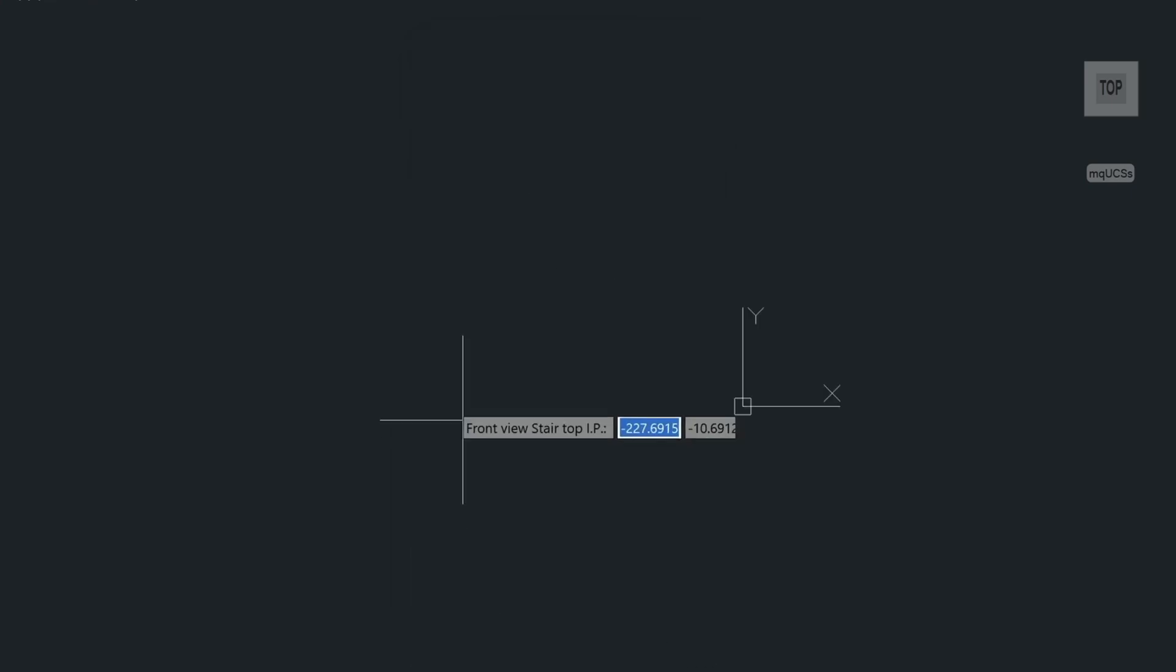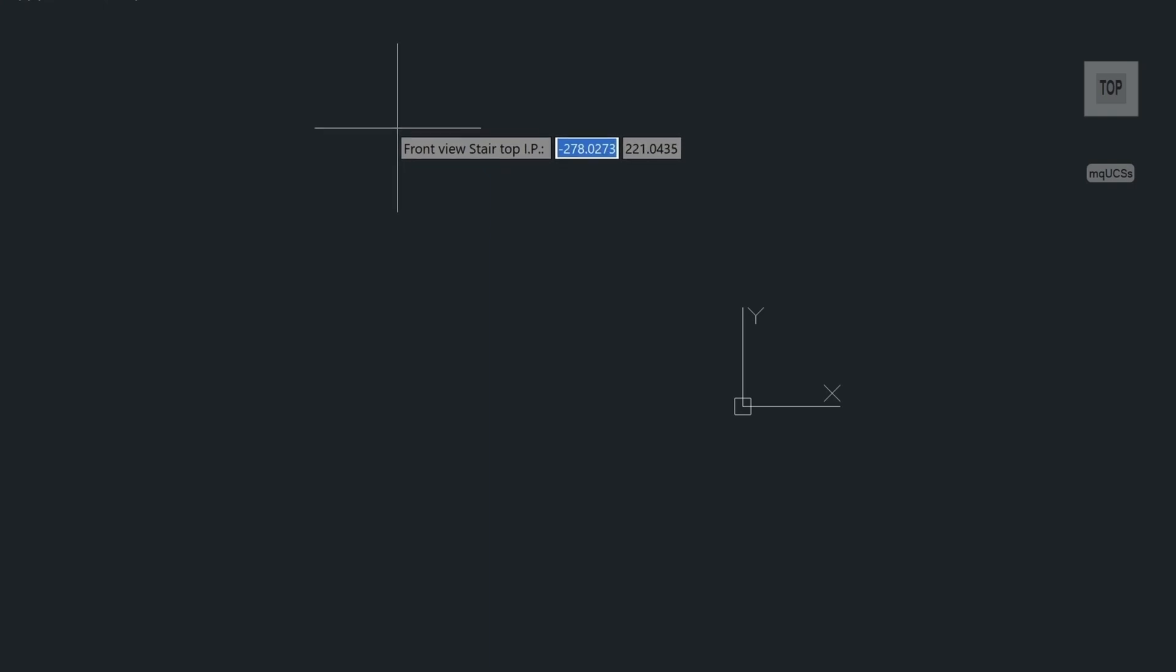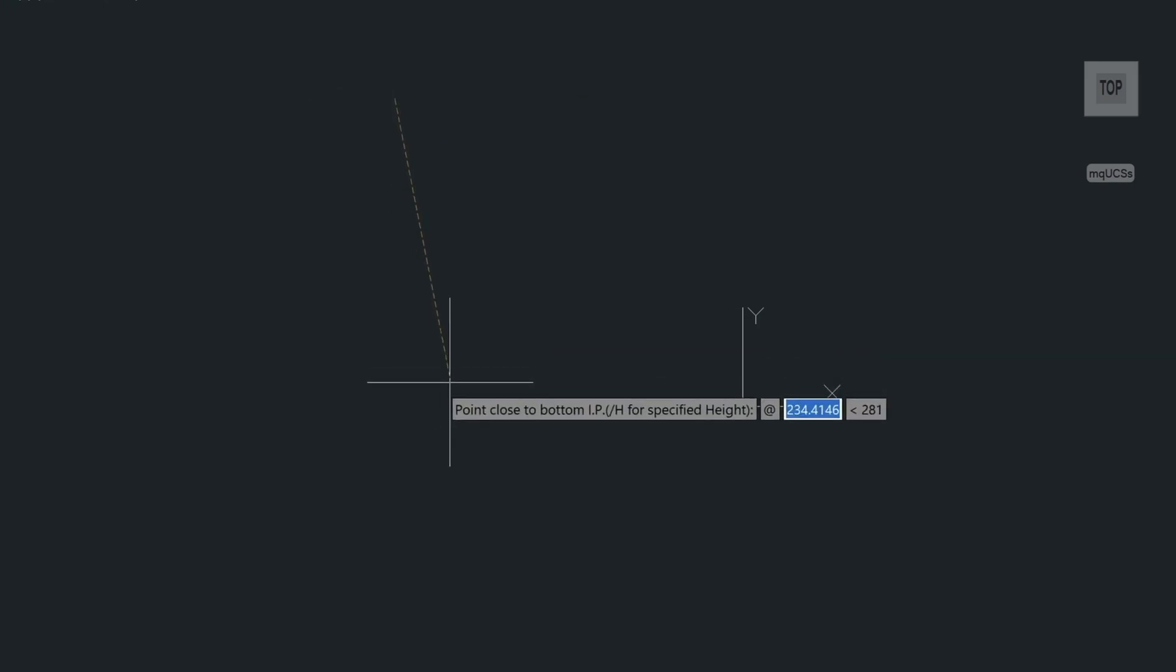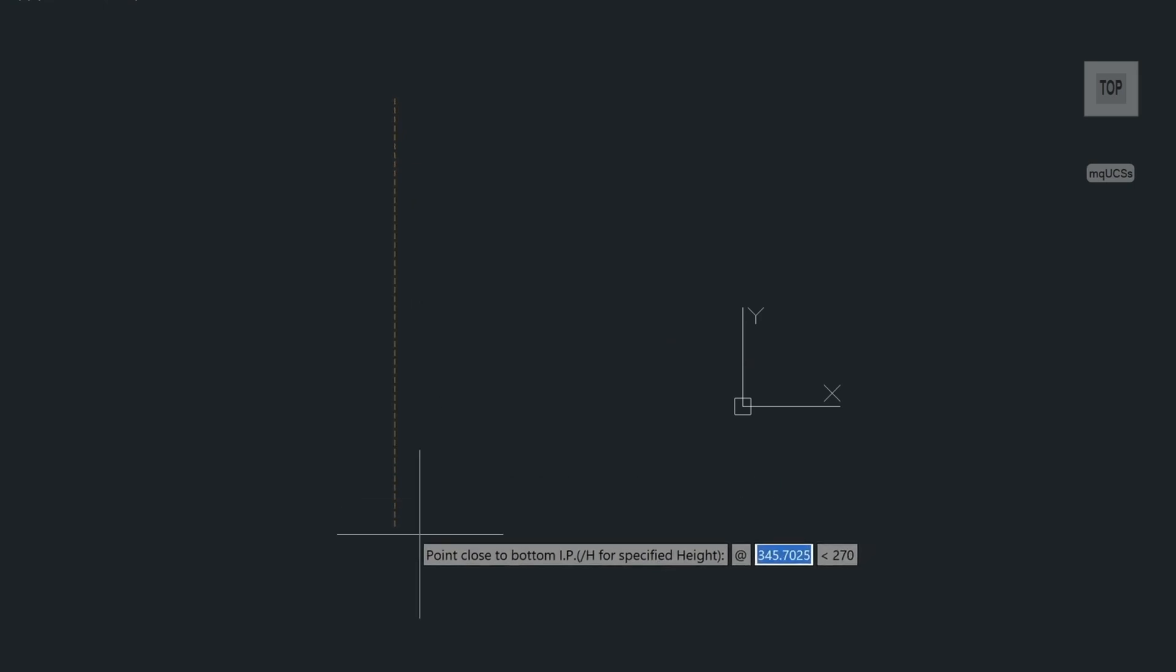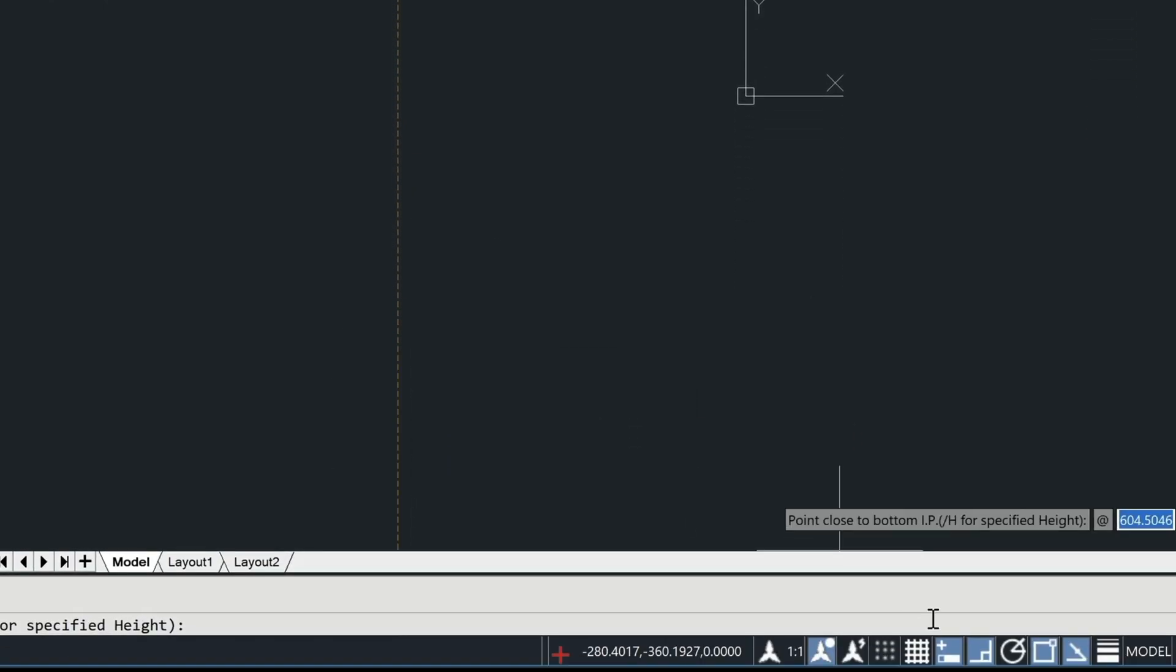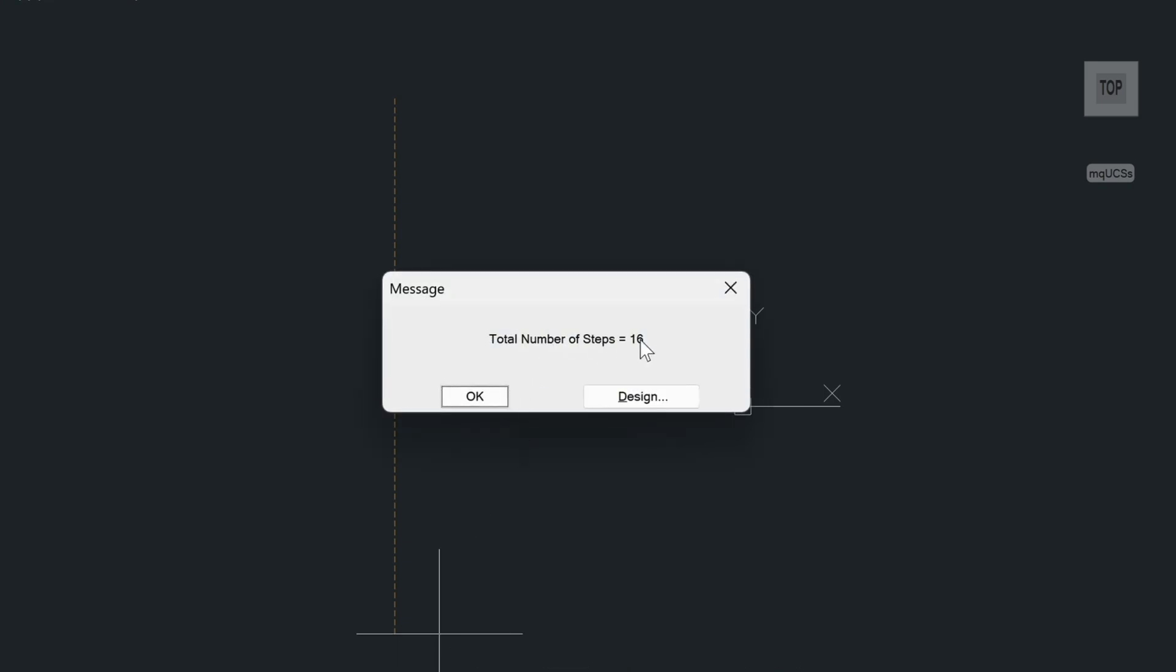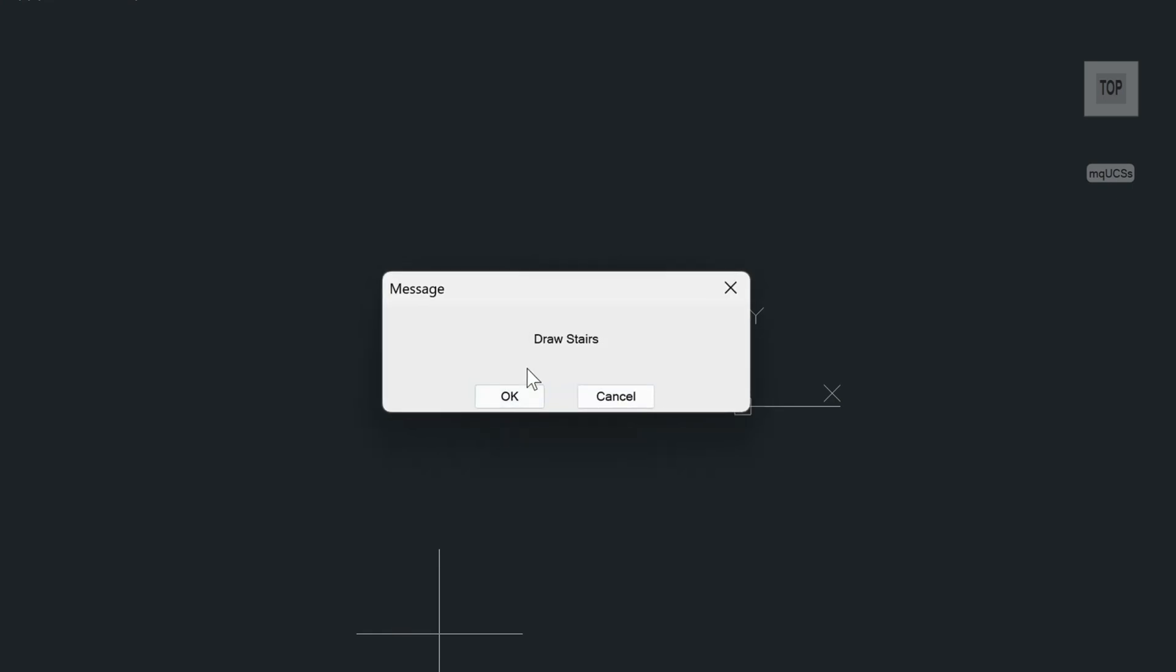In here, we want to enter in our model space the top of stair. So we just click anywhere in model space and we need to lock our ortho mode. So we'll press the F8 key or you can come down here and toggle it on in your status bar. And from here, we can just type in the height of the stair. In this example, I'm just using a 10 foot height. It counts the number of steps at 16 and then draws the stair in.